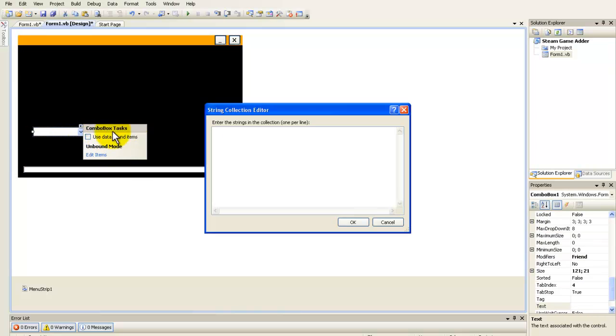Here I'm going to type in the games — I'll just type in some examples now.